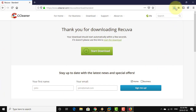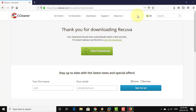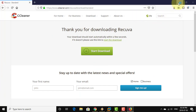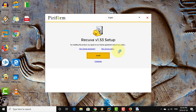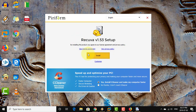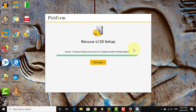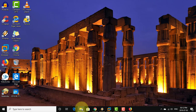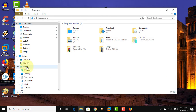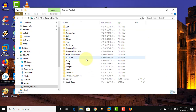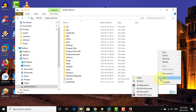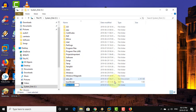Open the downloaded file. Click install. Click download. Click install.